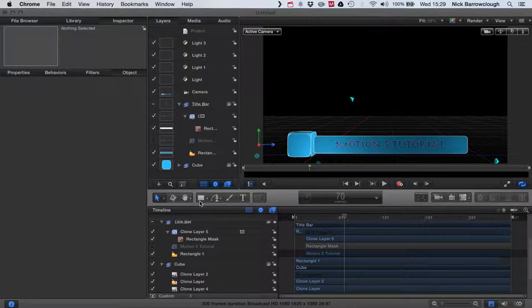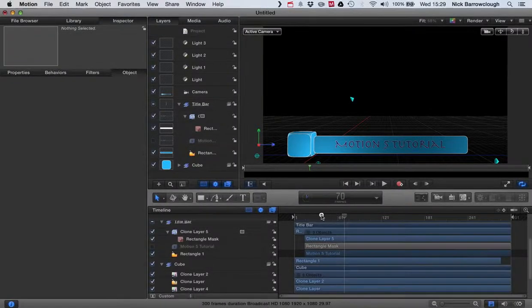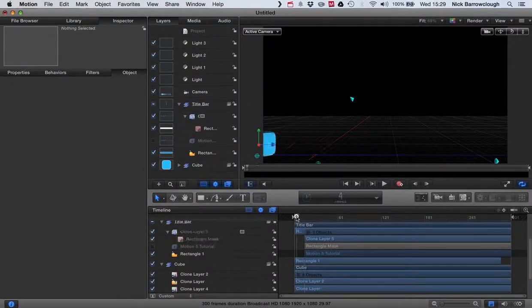Hi there again and welcome to the final part of our Motion 5 tutorial on how to build this little title bar that we can animate onto the screen.